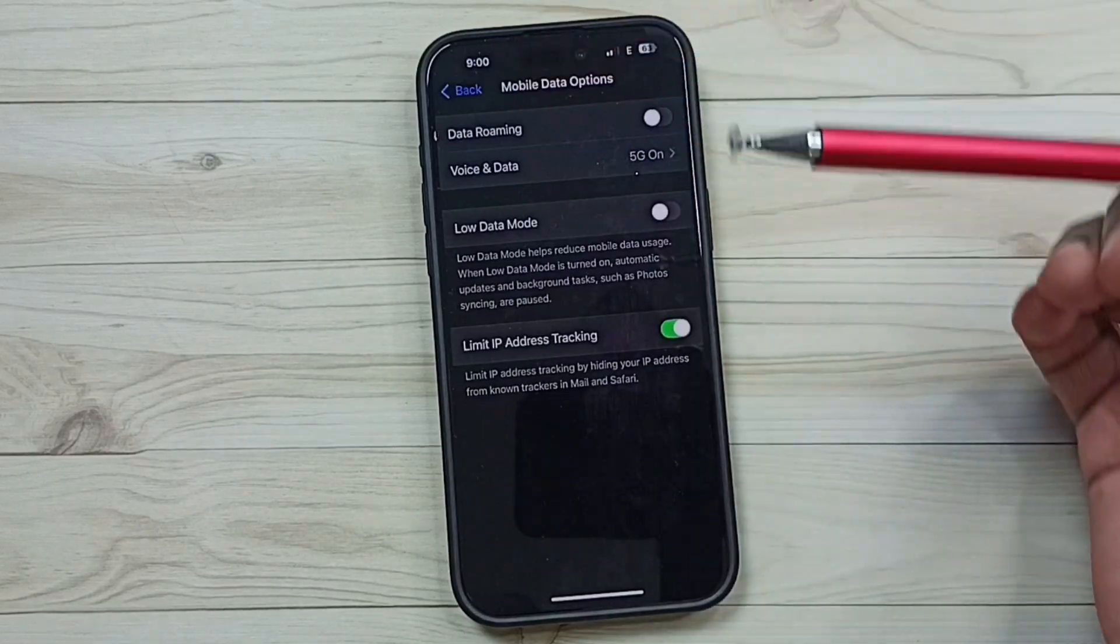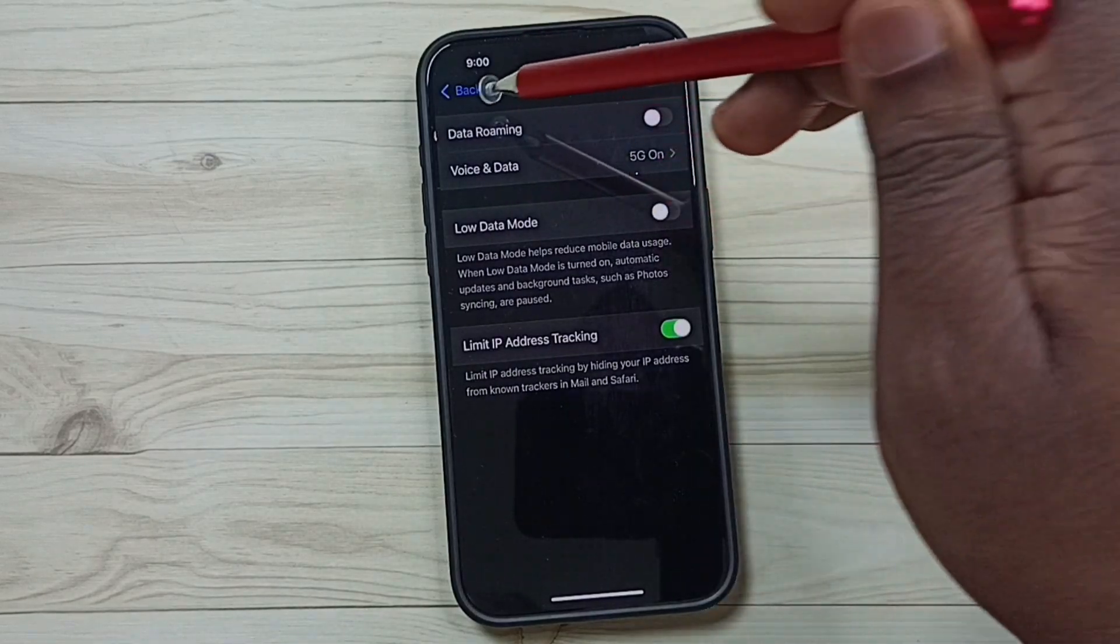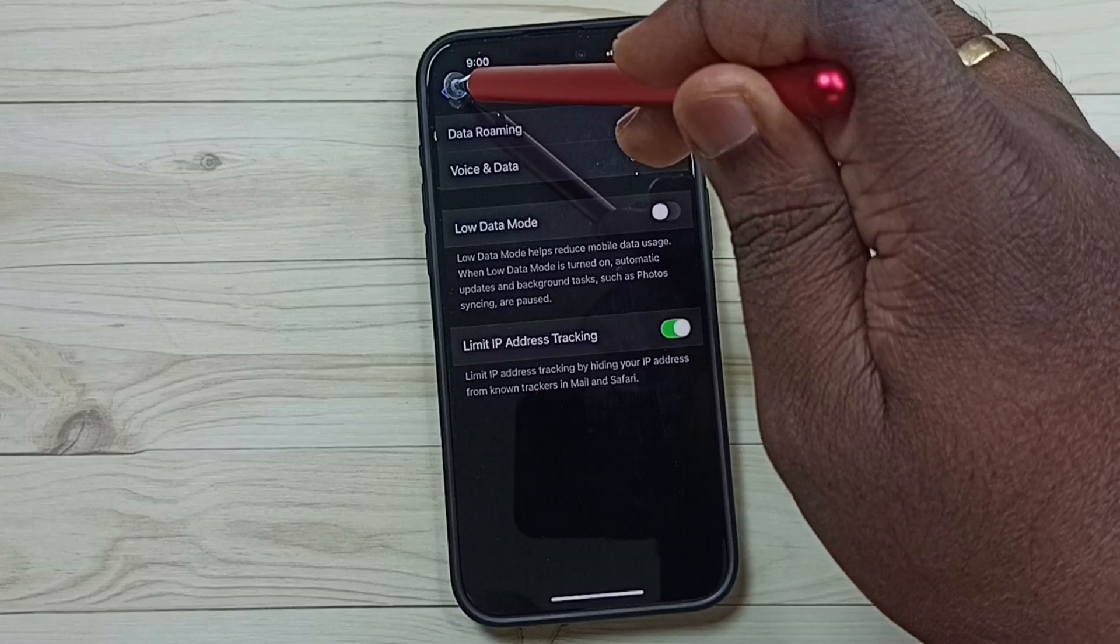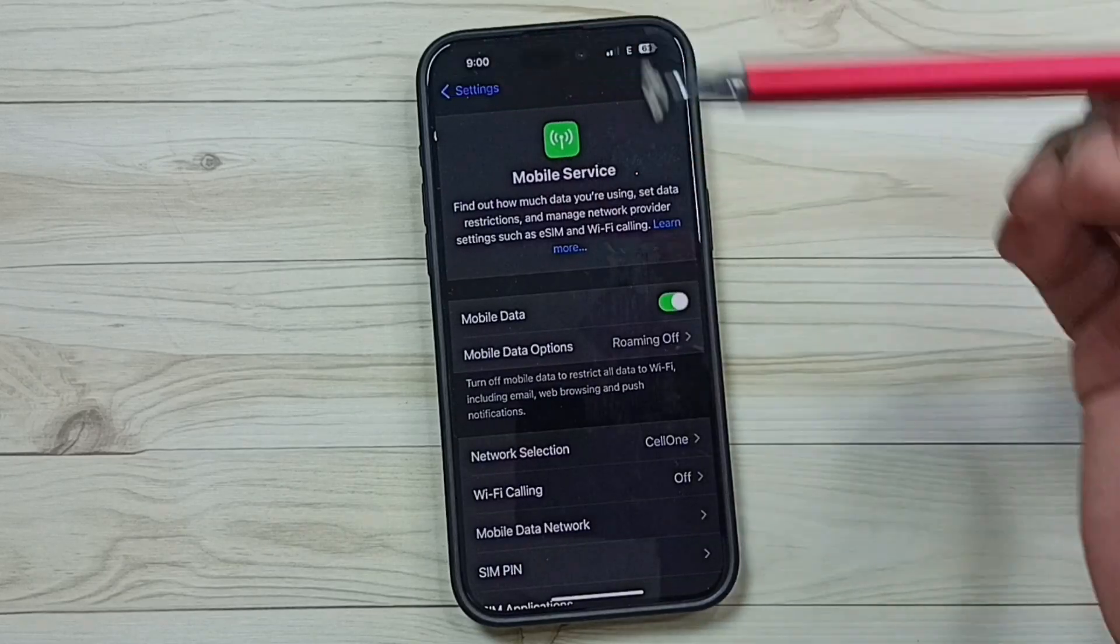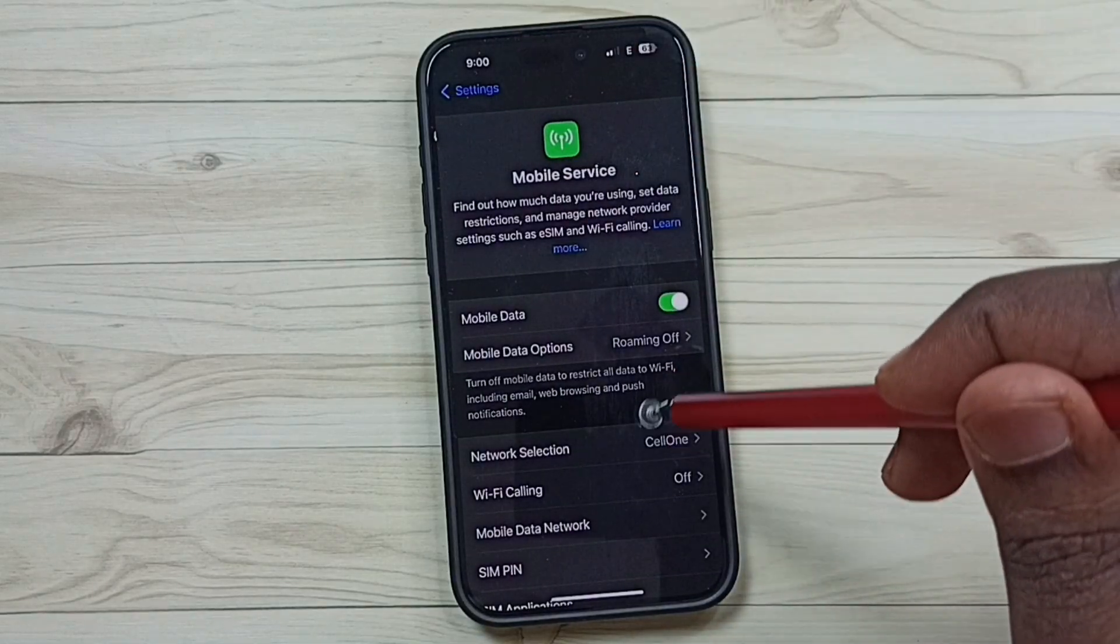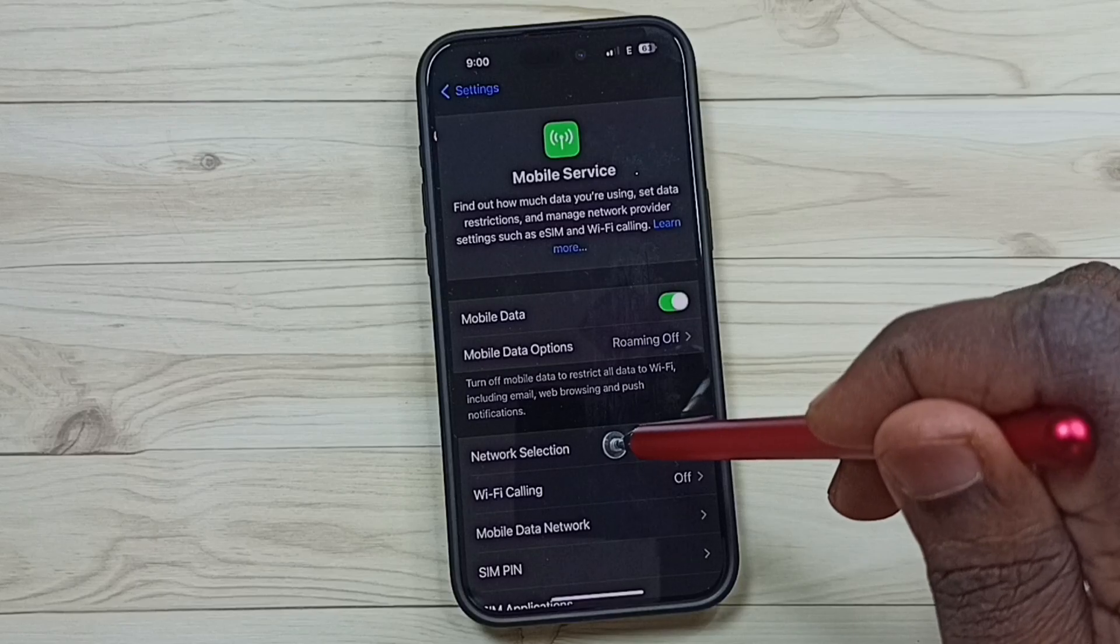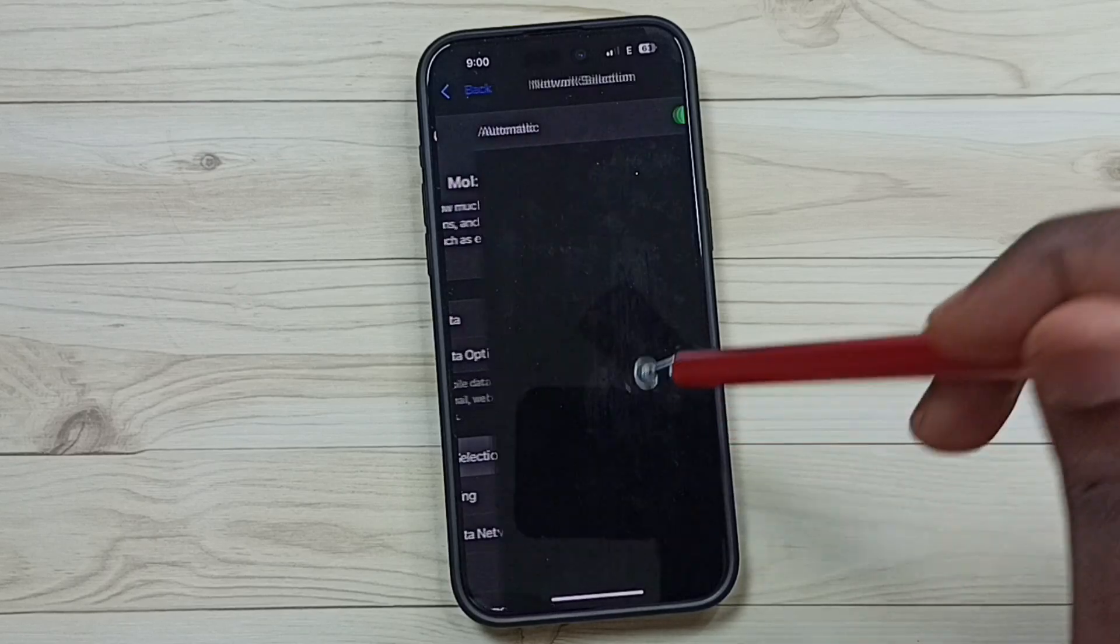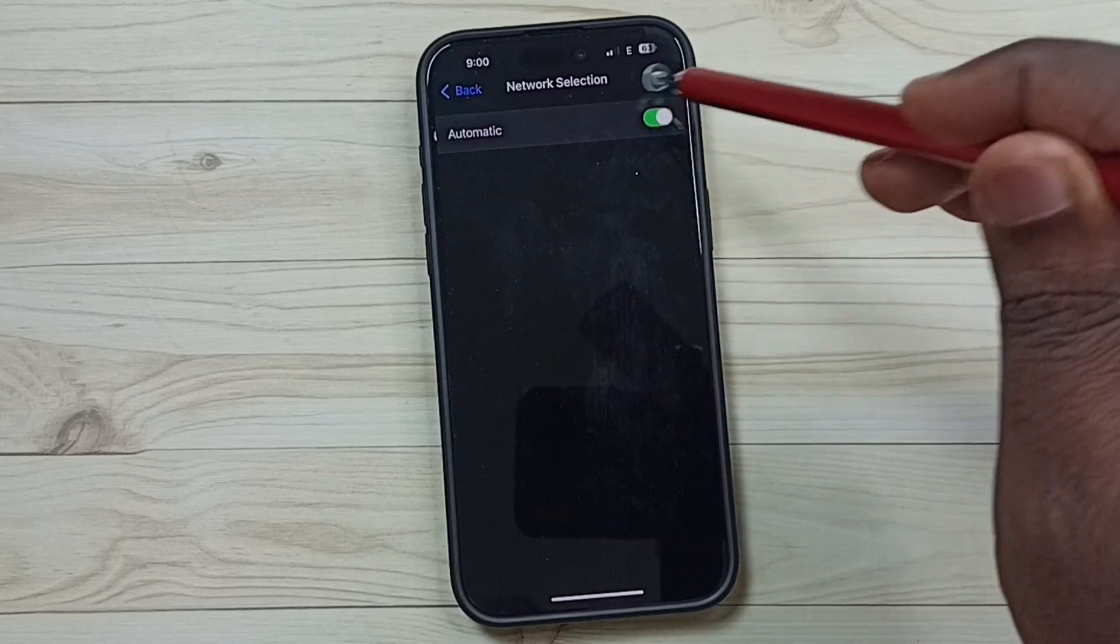Then go back twice, then select Network Selection and enable Automatic. Done.